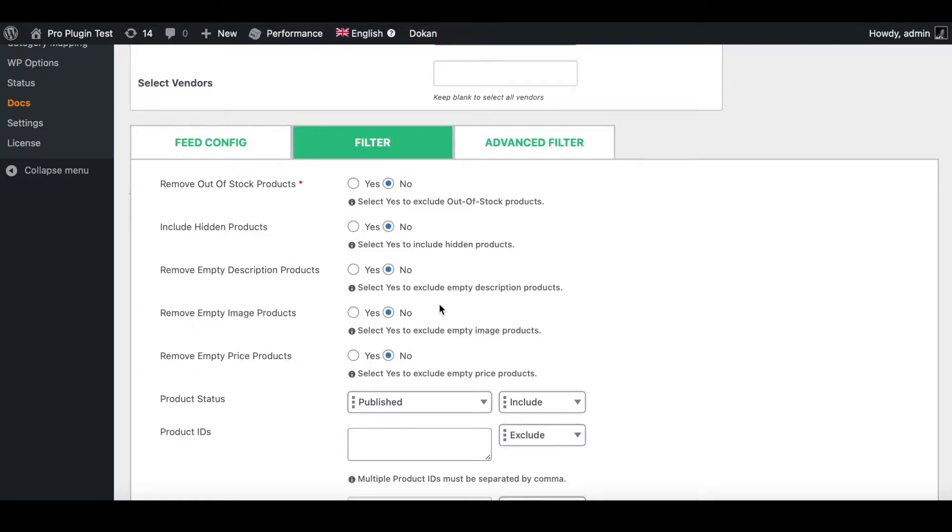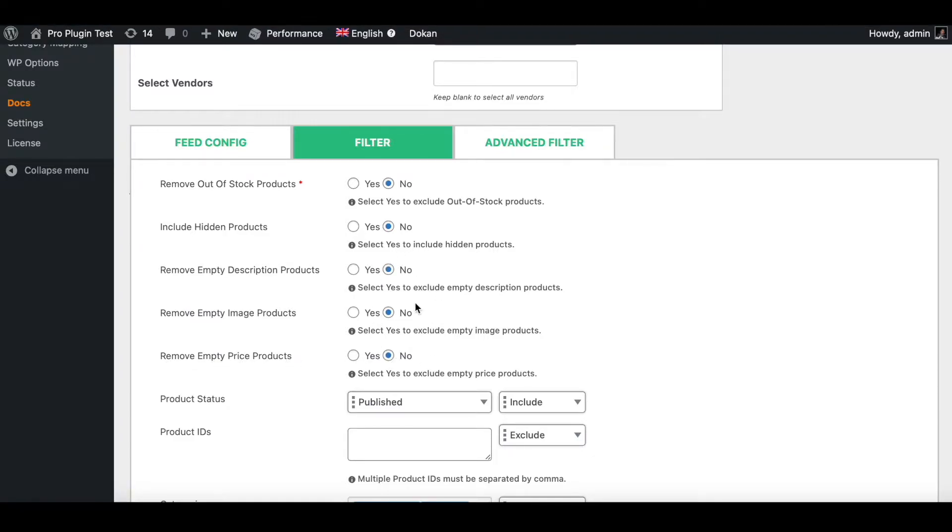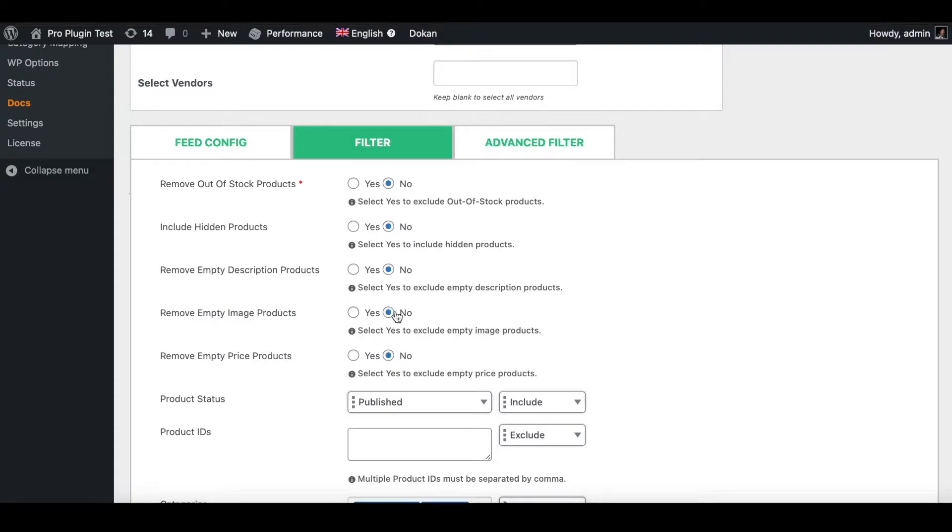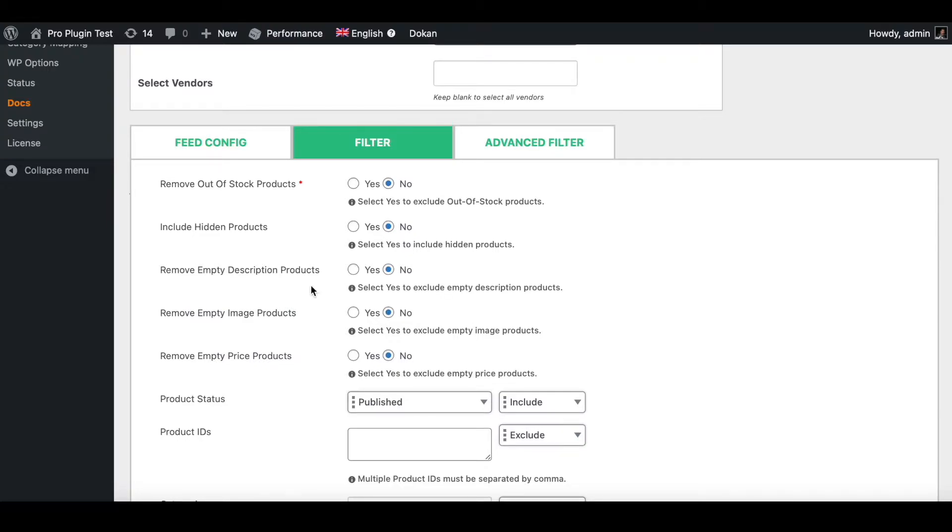Right now all of the settings are set to no, which means even if the description is empty, the image is empty, and the price is empty, the product will still show up in our feed. Right now before making any changes, let's see what our feed looks like and then we'll make some changes to these options and see how the changes are reflected onto the feed.